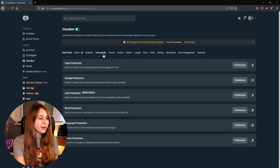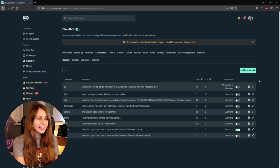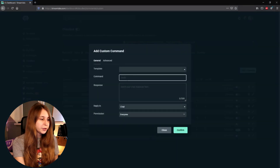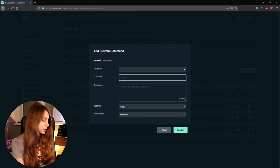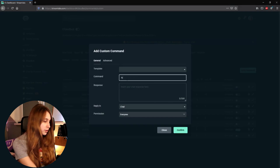Then we go to Commands in the top and click on Add Command. What we do is we call it exclamation mark subcount. You can also call it exclamation mark subs or sub if you want to.